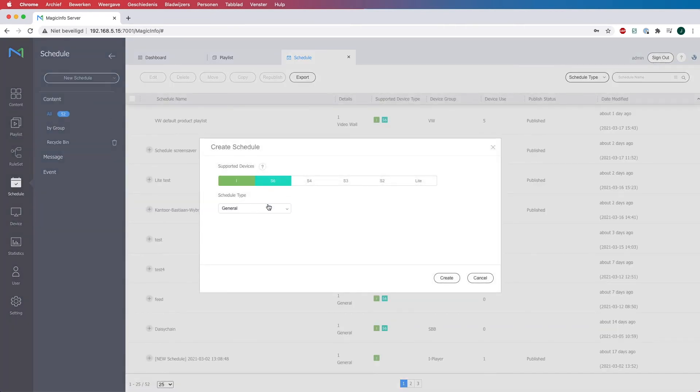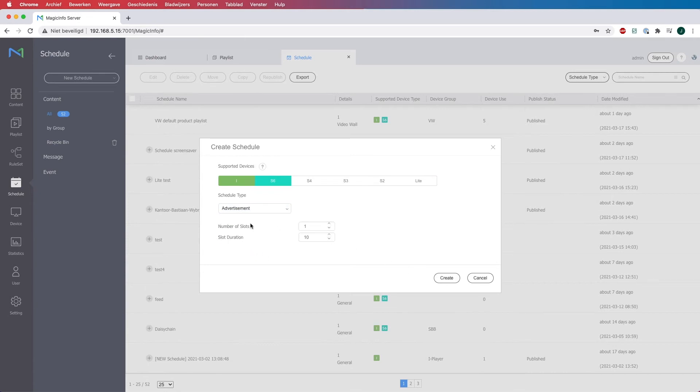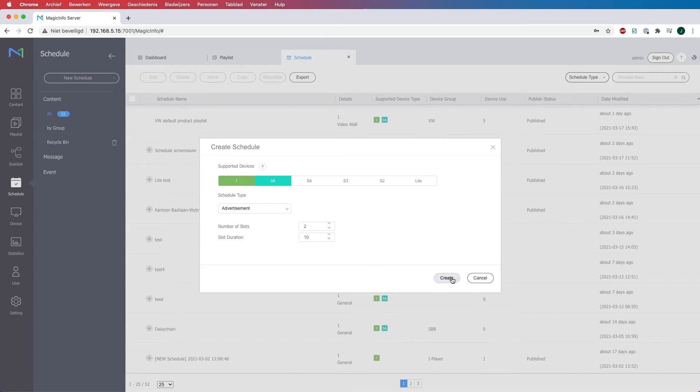Select your player again and here you have to select the advertisement schedule type. Now here you have the number of slots. This basically stands for how many playlists do you have. So in my case I have two. And this duration of each slot, which I will put into 10 seconds.